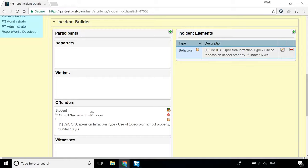The incident is finished once you have entered all of the information and the offender has an action and relevant behaviours attached. Click Submit Incident to complete.